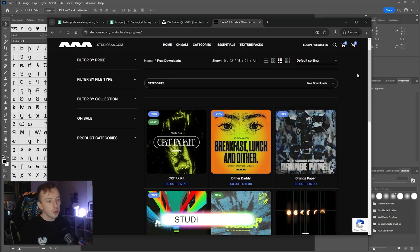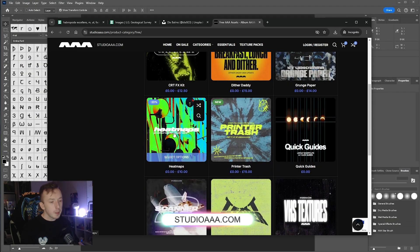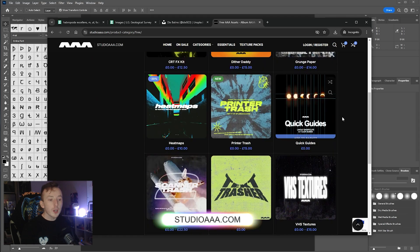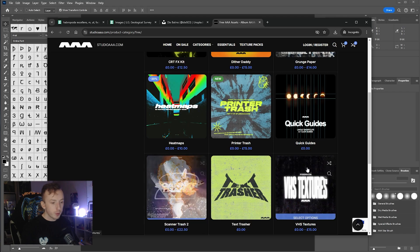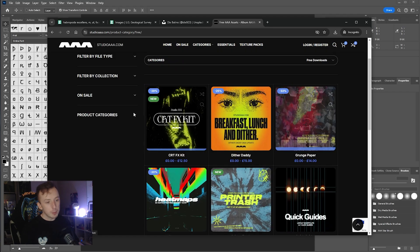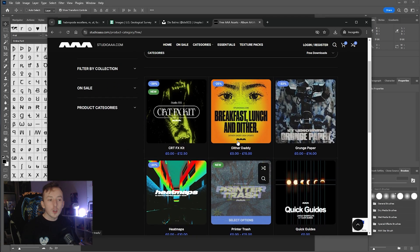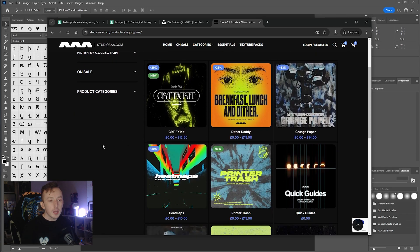To get started, you're going to need to go to studioaa.com to download the gradient maps I'm using. They're free, so just look for heat maps. It's also going to help if you've got some textures — scanner trash or grunge paper are what I would recommend — but you can download whatever you want from the page.